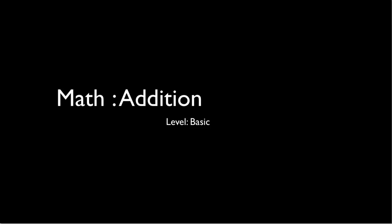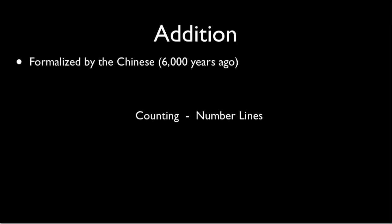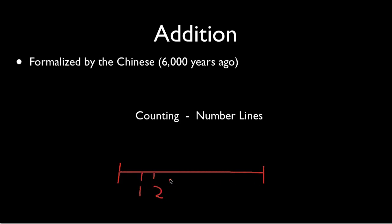First off, let's talk about what is addition. Addition was formalized by the Chinese about 6,000 years ago. Before then we used counting and number lines. Traditionally we used counting with our fingers or objects, and then we used number lines with numbers on them with dashes - so it would have 1, 2, and so on, and then we would count by adding on like so.